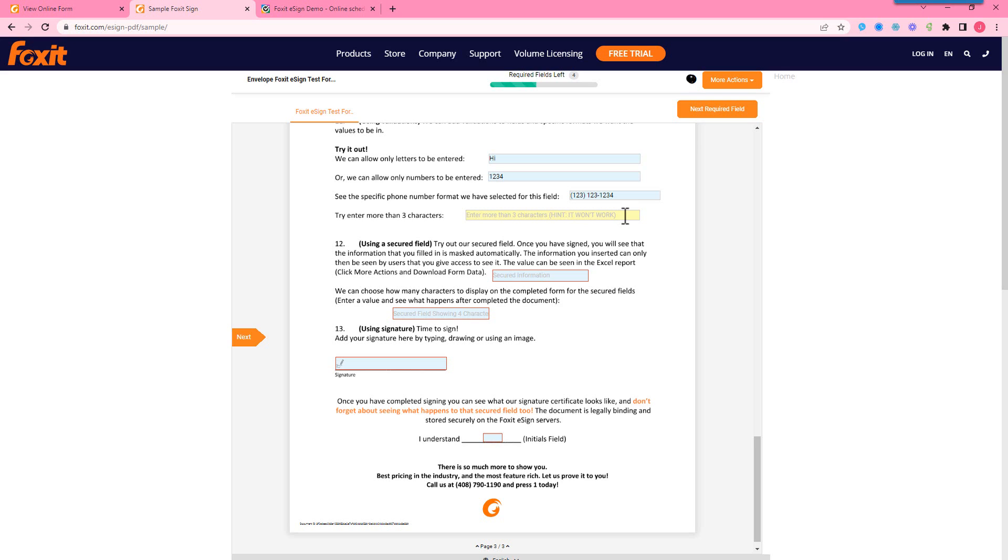We also can create a character limit on text fields. So if I try to type more than three, either letters or numbers, whatever it is, it's not going to work here.